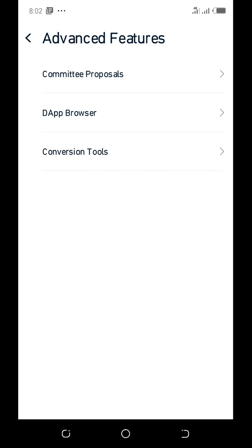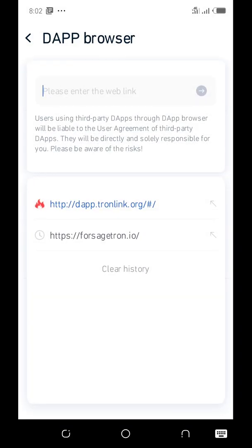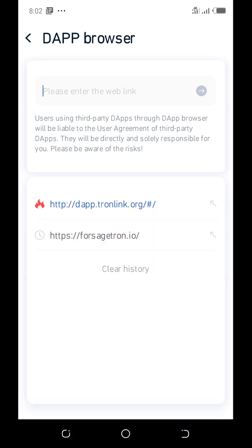Then you click on 'Advanced Features' and it will bring up: committee proposals, dApps browser, and conversion tools. You click on 'dApps browser' and it will open the browser. This is where you put your URL — you can see 'please enter a web link' — so that's where you enter the address.